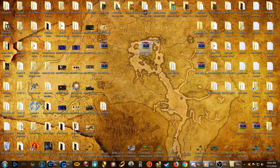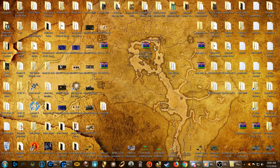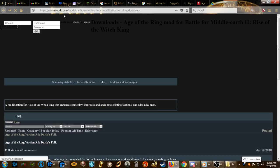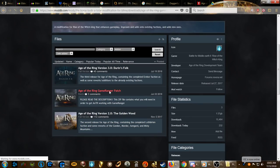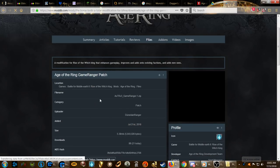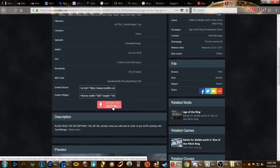To start, you're going to want to download Age of the Ring and GameRanger. You're also going to want this file — the Age of the Ring GameRanger patch — which will be linked in the description below, pointing straight to that page.